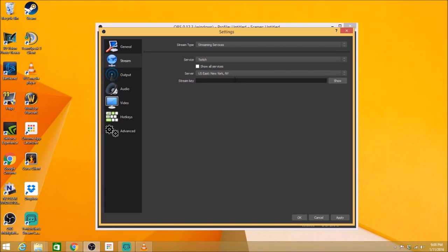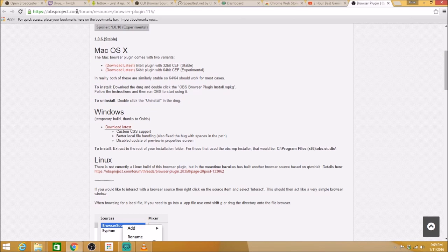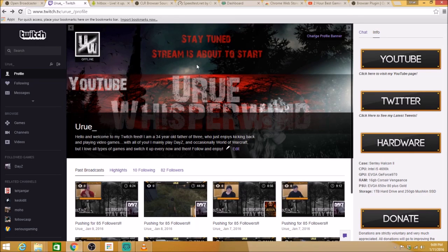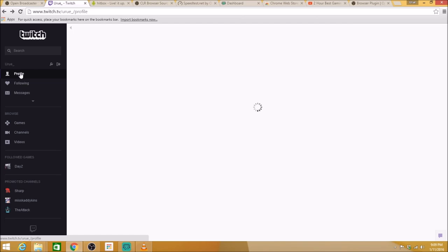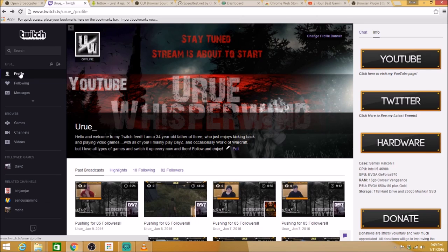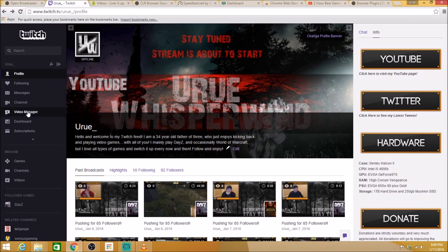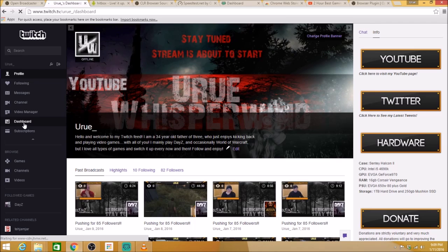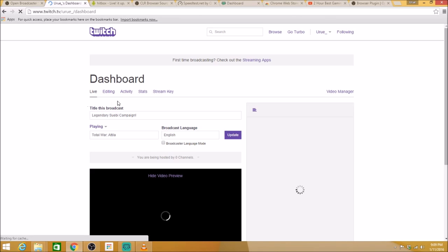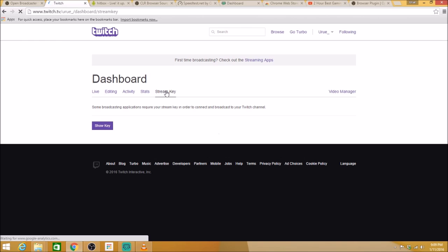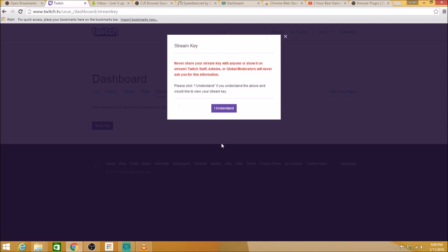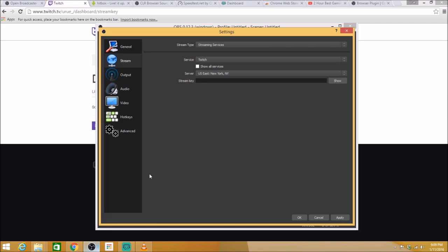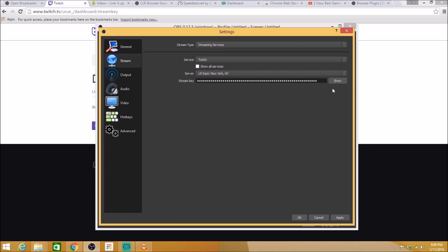Now the next thing you're going to want to do is set up your stream key. Now with Twitch, to find your stream key, very simple. You need to go here to your profile, click on your profile. Next thing you're going to want to do is click this arrow down to dashboard. Once you get to your dashboard, you'll see that your stream key is right here. You're going to want to click on your stream key, click show key. Pop-up box will come. Click on understand and your key will show. You want to copy and paste that stream key right here into your OBS. Don't show that to anyone, obviously. So go ahead and apply that.